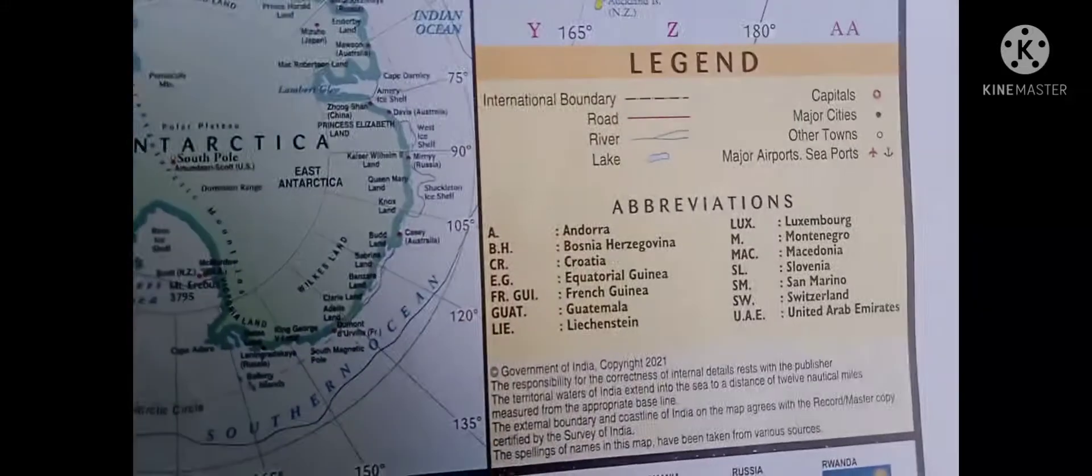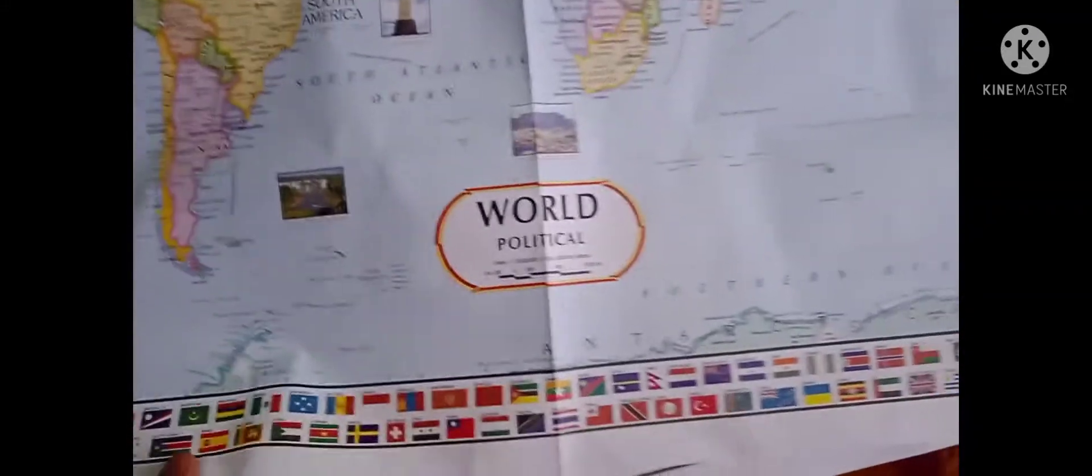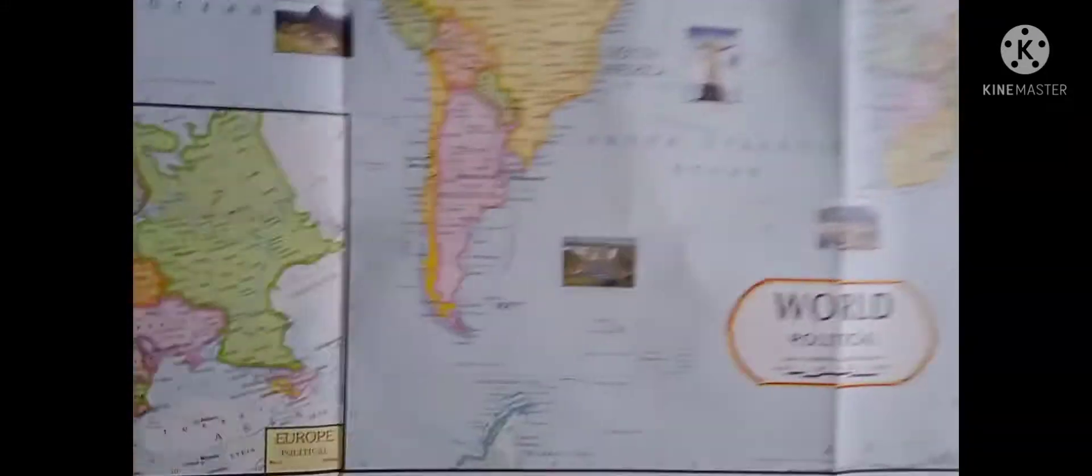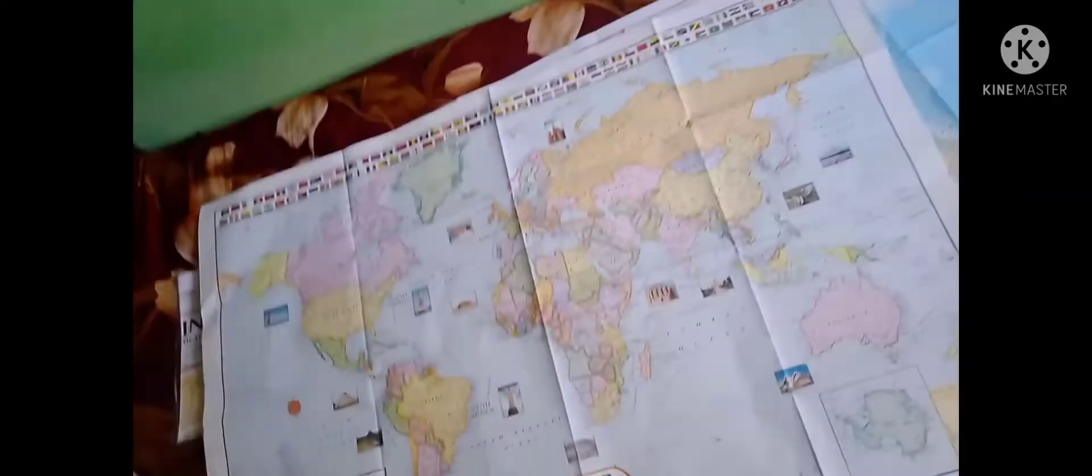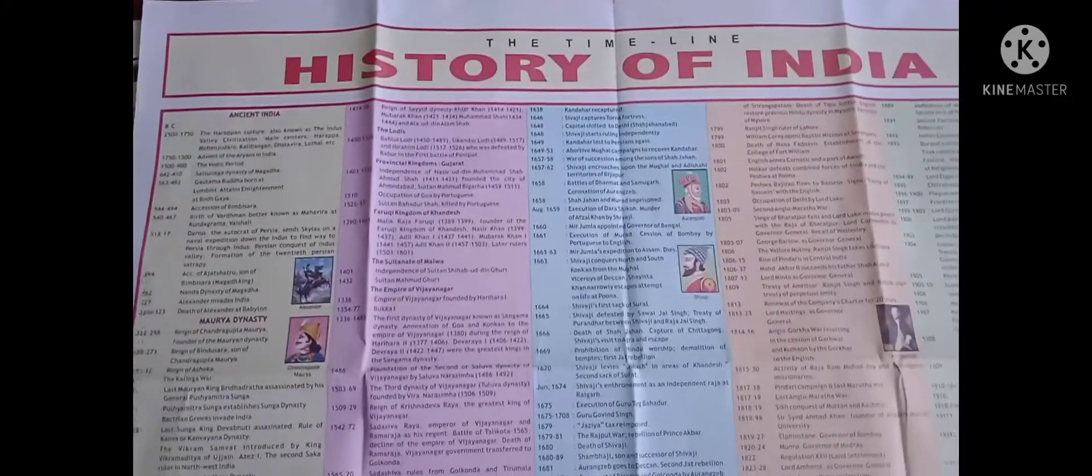Here you can see the Great Wall of China. The abbreviations are also given for your understanding. So the third one I will show you is this - the map of the history of India. You can see the map